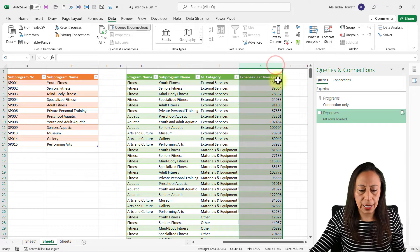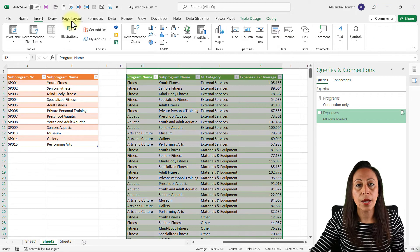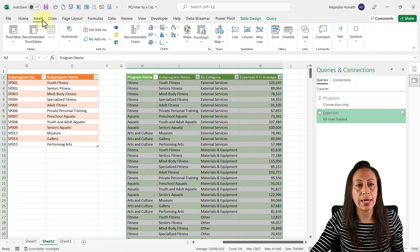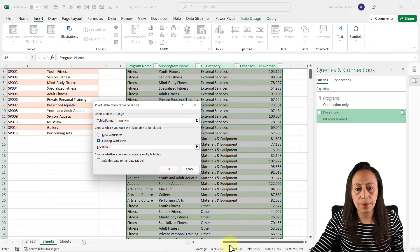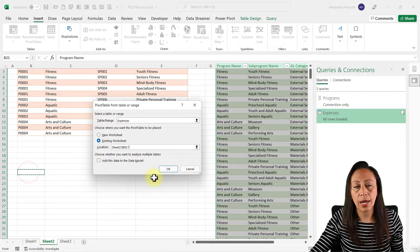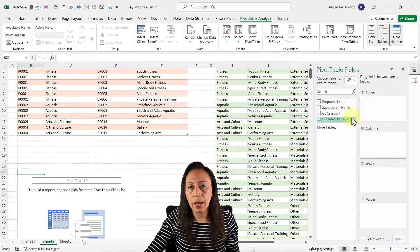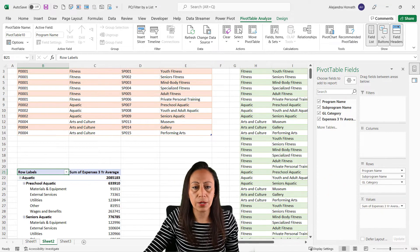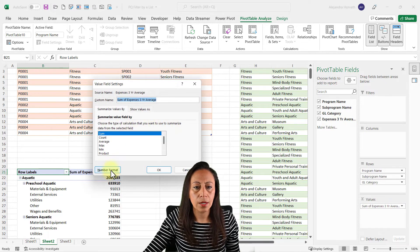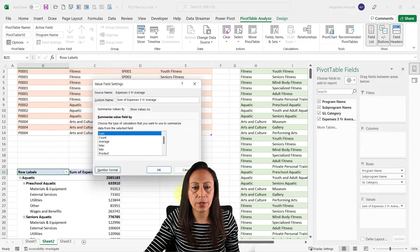I'm going to change the formatting — select the whole column, Ctrl+Shift+1 for number format, and remove the decimals. Now let's create a pivot table from our table. Go to Insert > PivotTable. I don't want to add it to the data model so I uncheck that. I want it in an existing worksheet, and I'll place it right here. I add Program, Sub-Program, and GL Category to Rows, and Expenses Three Year Average to Values.